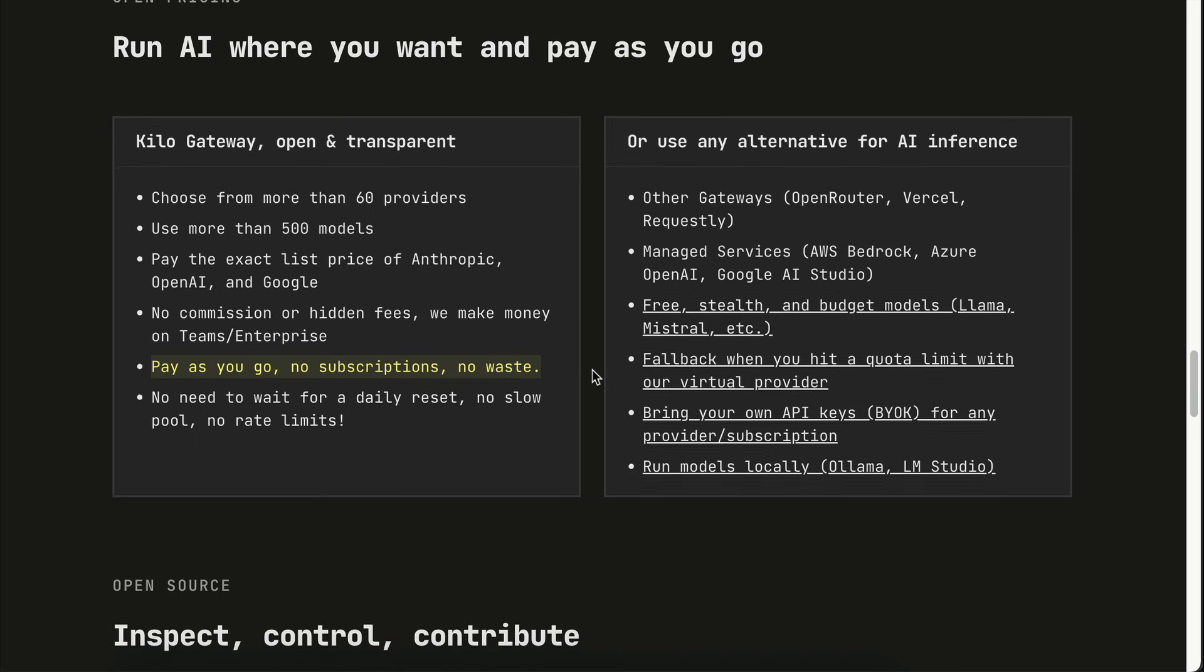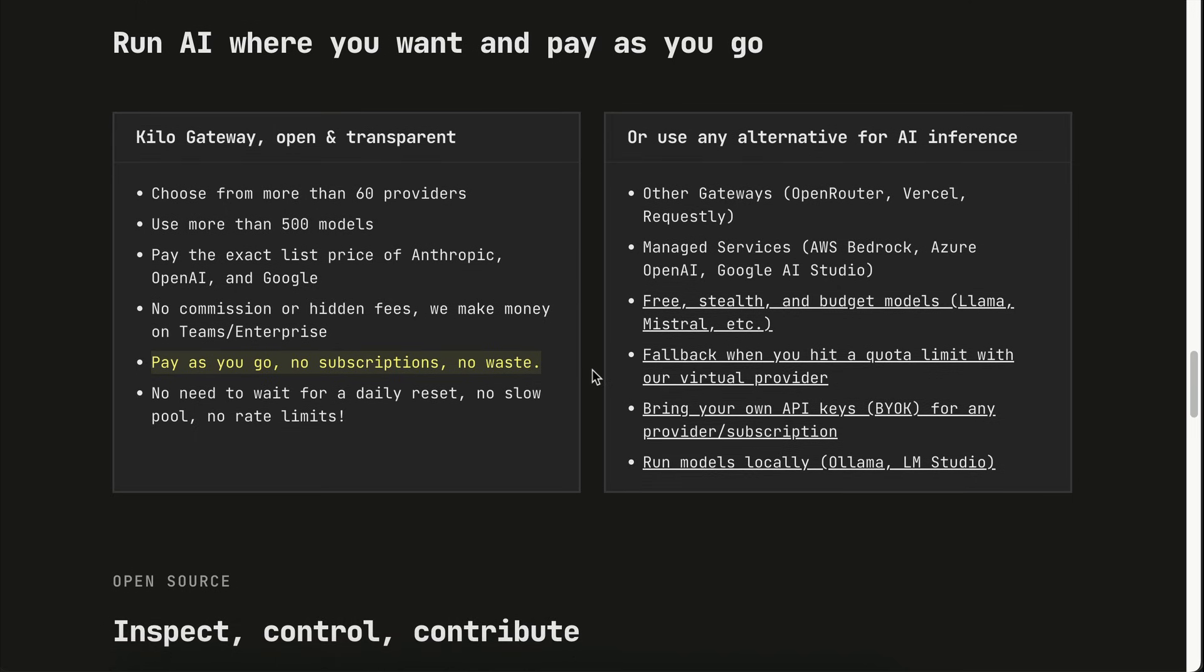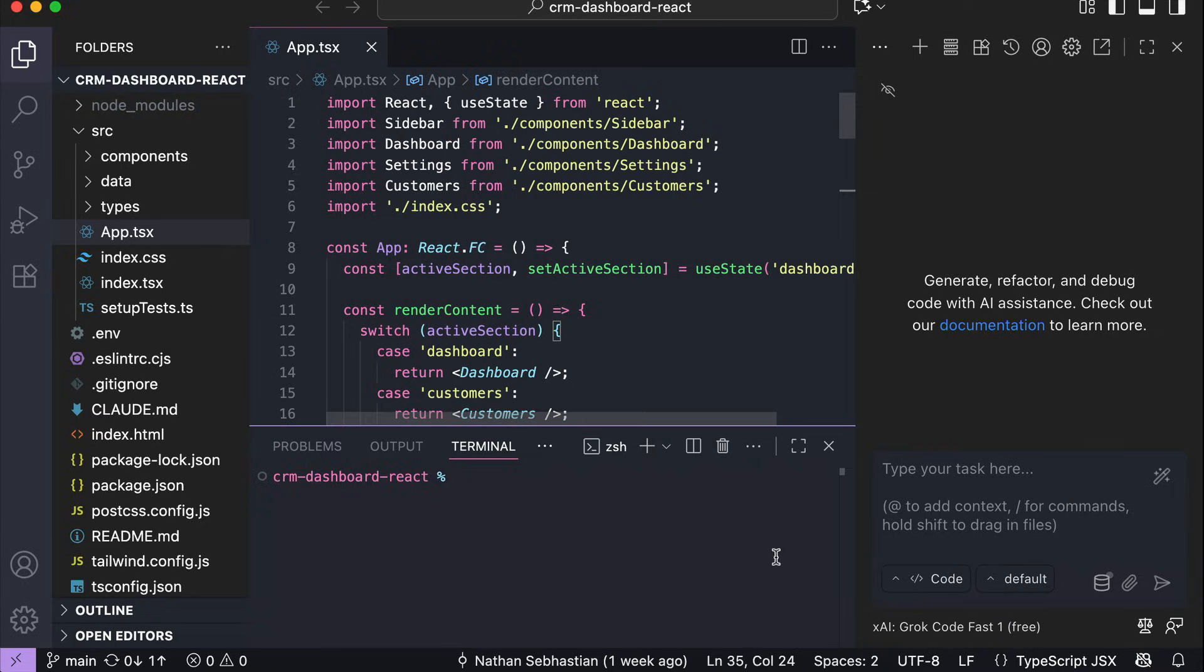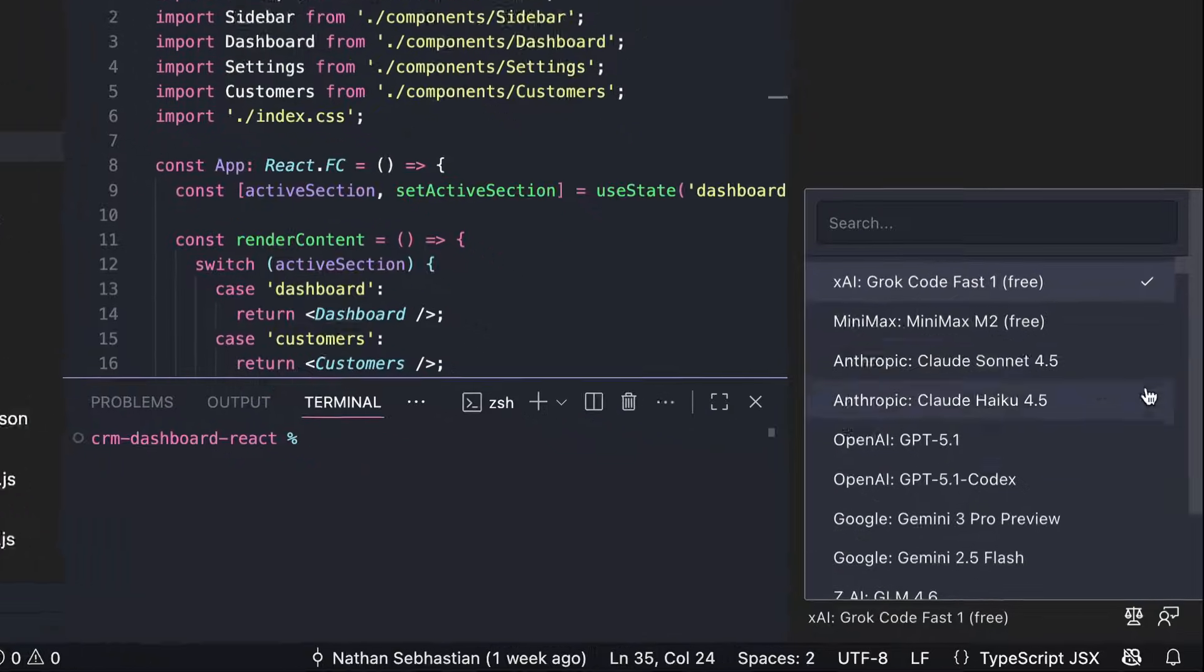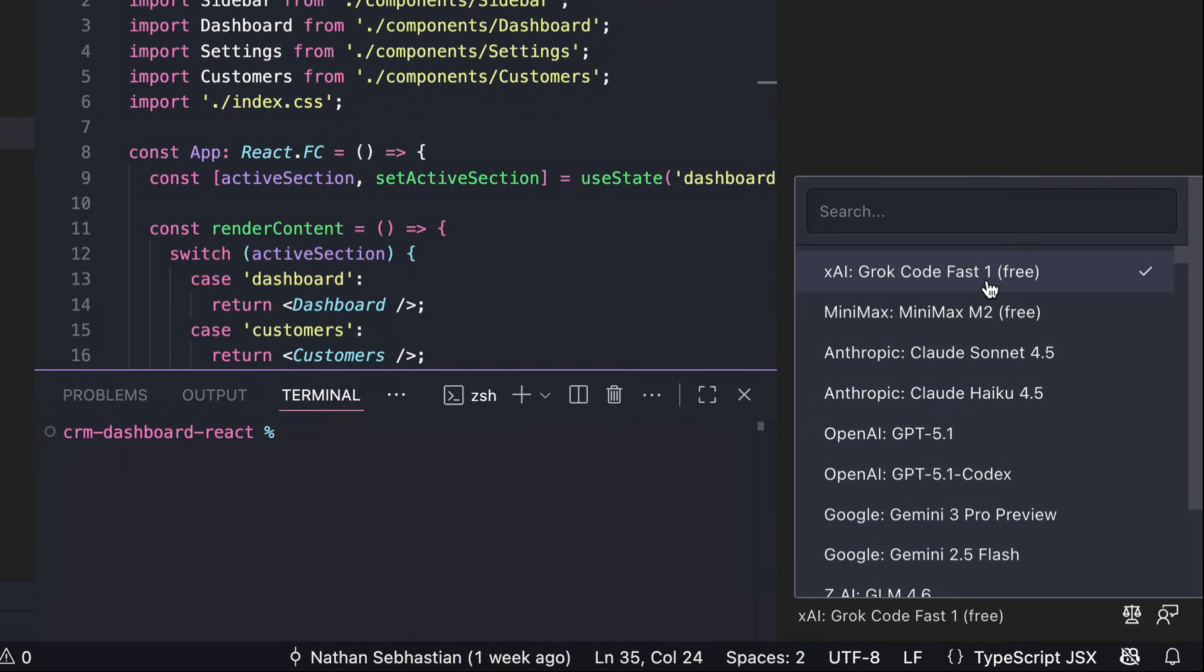They also support all kinds of different models, and they're really fast at adding new ones as they come out. Sometimes, they even partner with model providers to offer free tiers so you can try things out without paying a dime. For example, at the time I'm recording this, Minimax M2 and Grok Code Fast 1 are available for free.